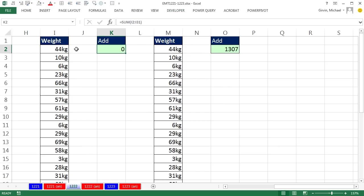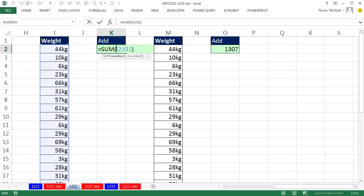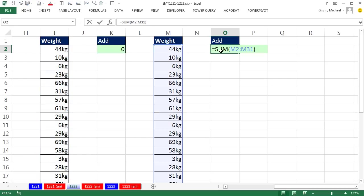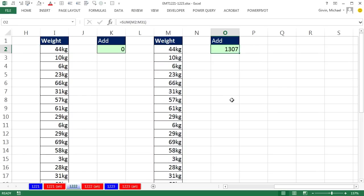We have a column of weights. However, when I try to add up this column, I get zero. But when I try to add up this column, I get the correct total.